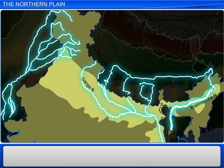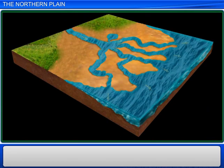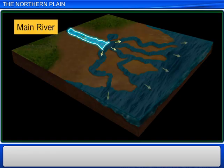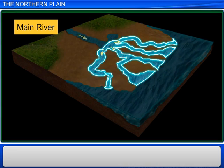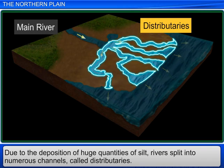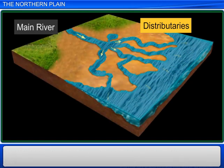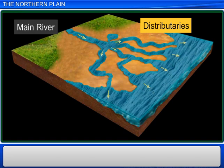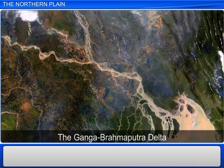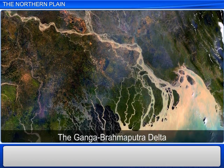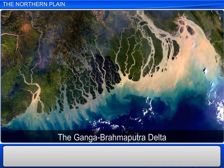The speed of the rivers reduces further as they go downstream. Due to the deposition of huge quantities of silt, these rivers split into numerous channels called distributaries. The sediments from the mouths of all the distributaries collect to form a delta. For example, the Ganga-Brahmaputra delta is an important part of the northern plain. In fact, with the expansion of the deltas, the northern plain is becoming bigger as well.